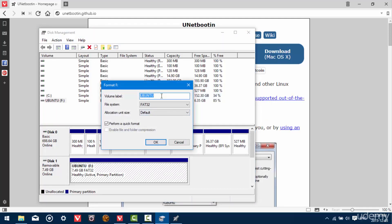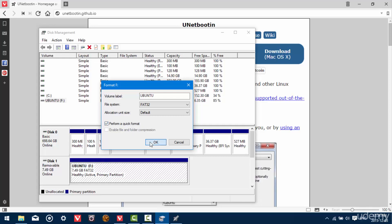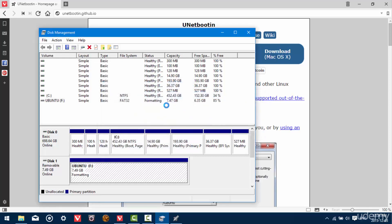And you can name it anything you like. The important thing is that the file system must be FAT32 in order to boot off of the USB stick. So make sure that's selected. Leave everything else and I recommend checking perform a quick format. Otherwise, it's going to take a while. So leave that checked. Now it's going to format and it should happen pretty quickly.